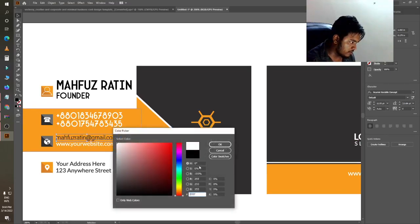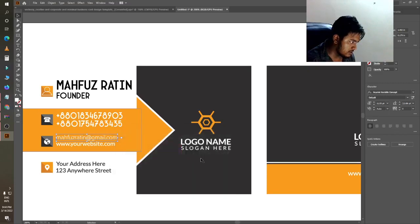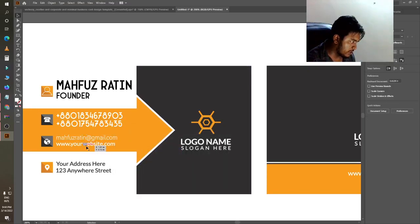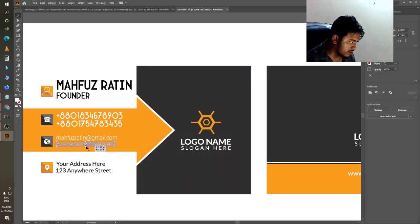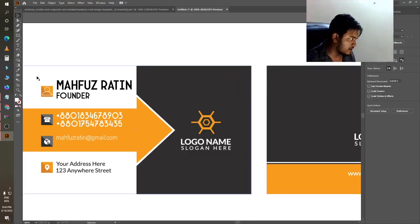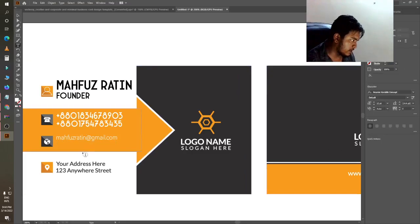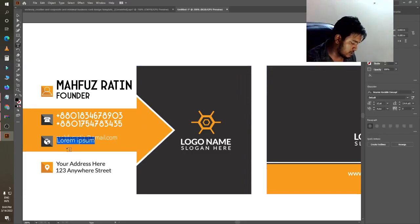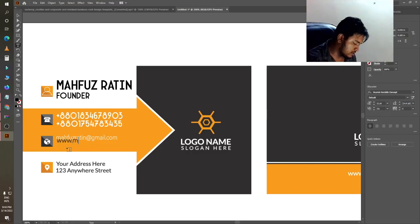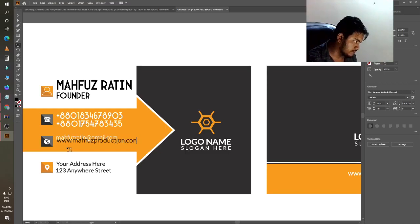You can also add your website name here. You can delete this and change it to something like www.mafrosetproductions.com.